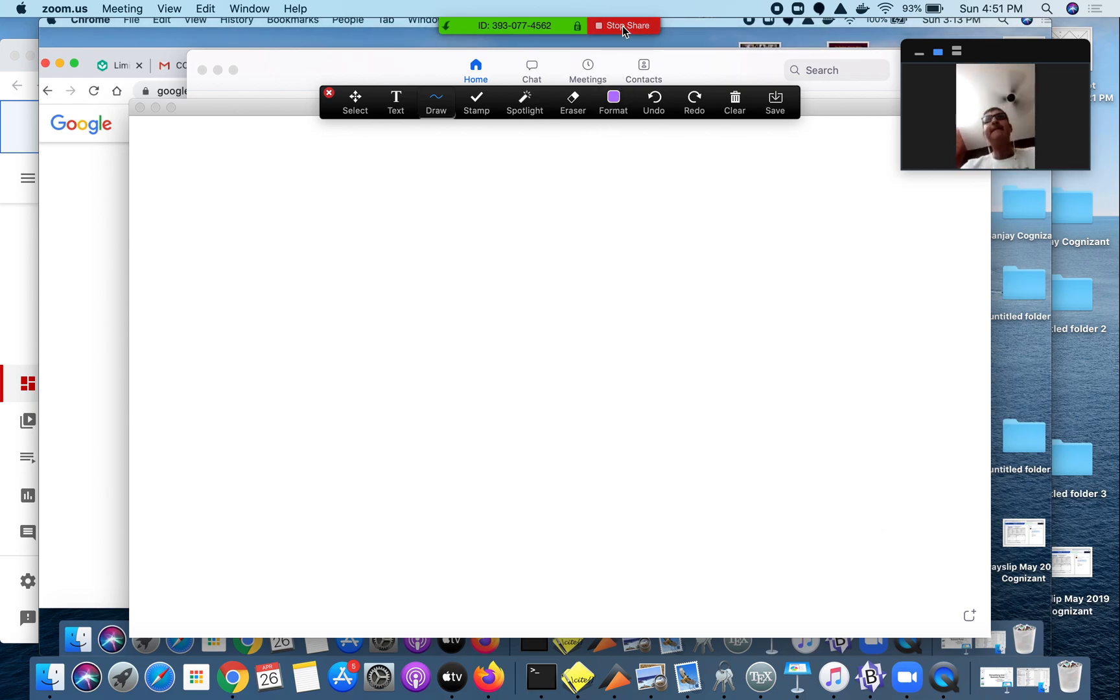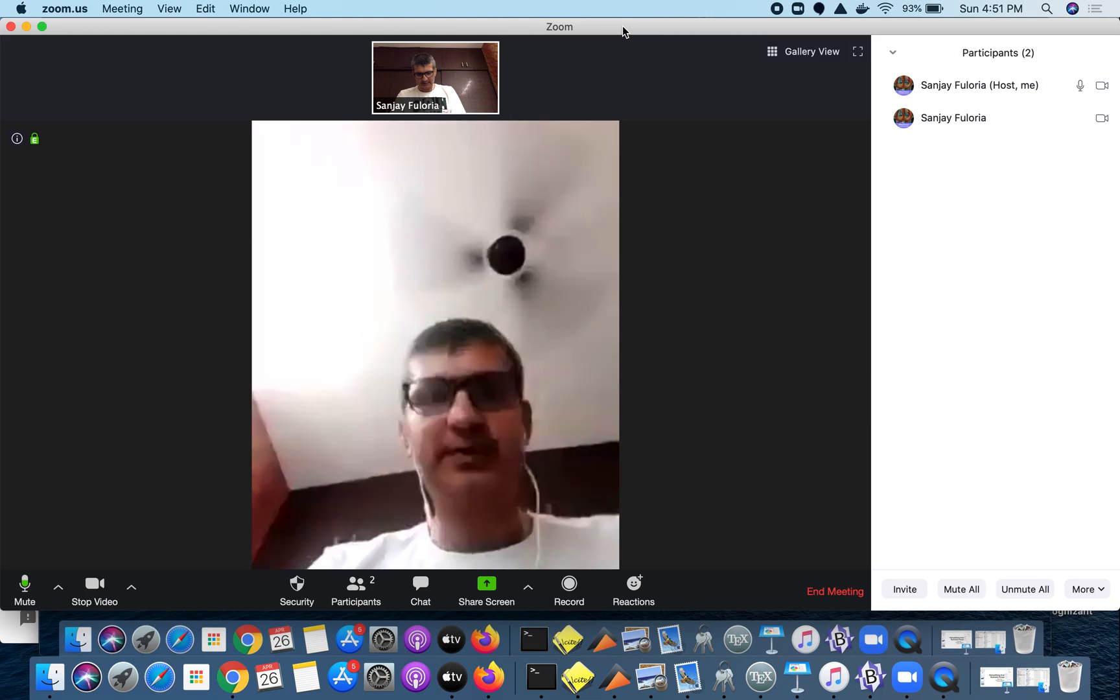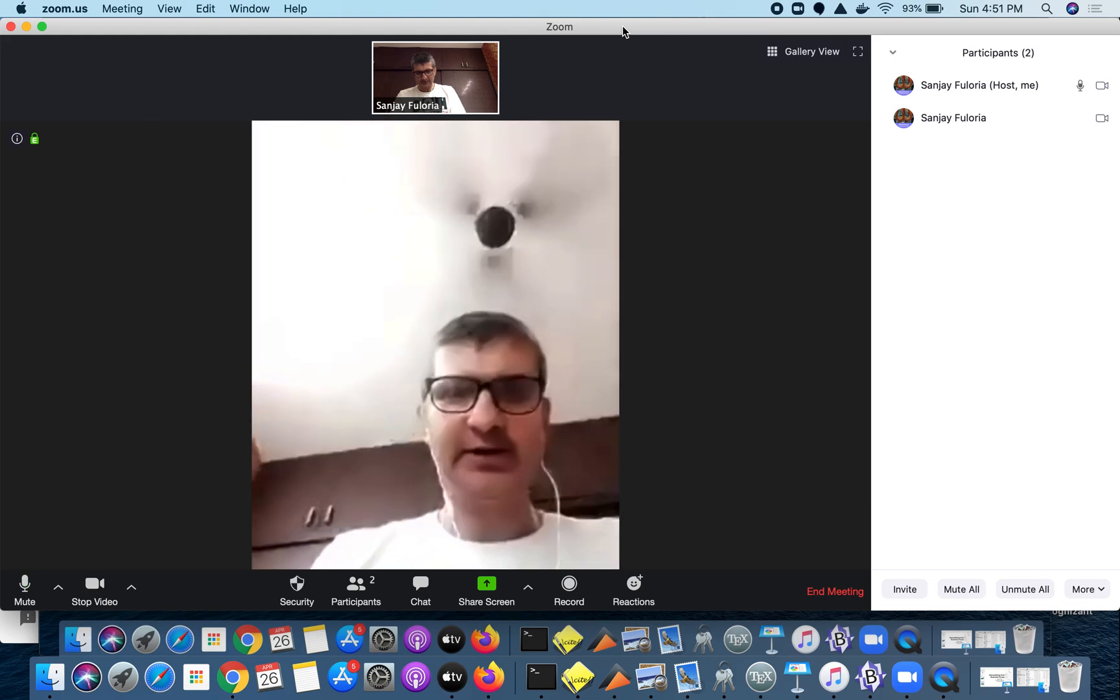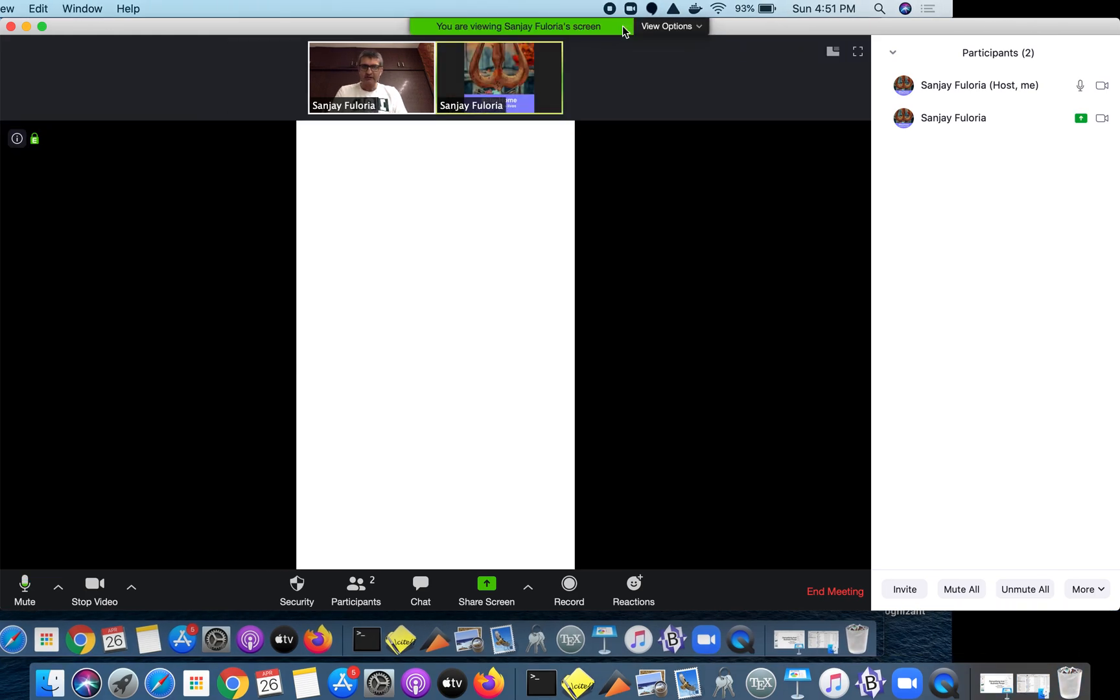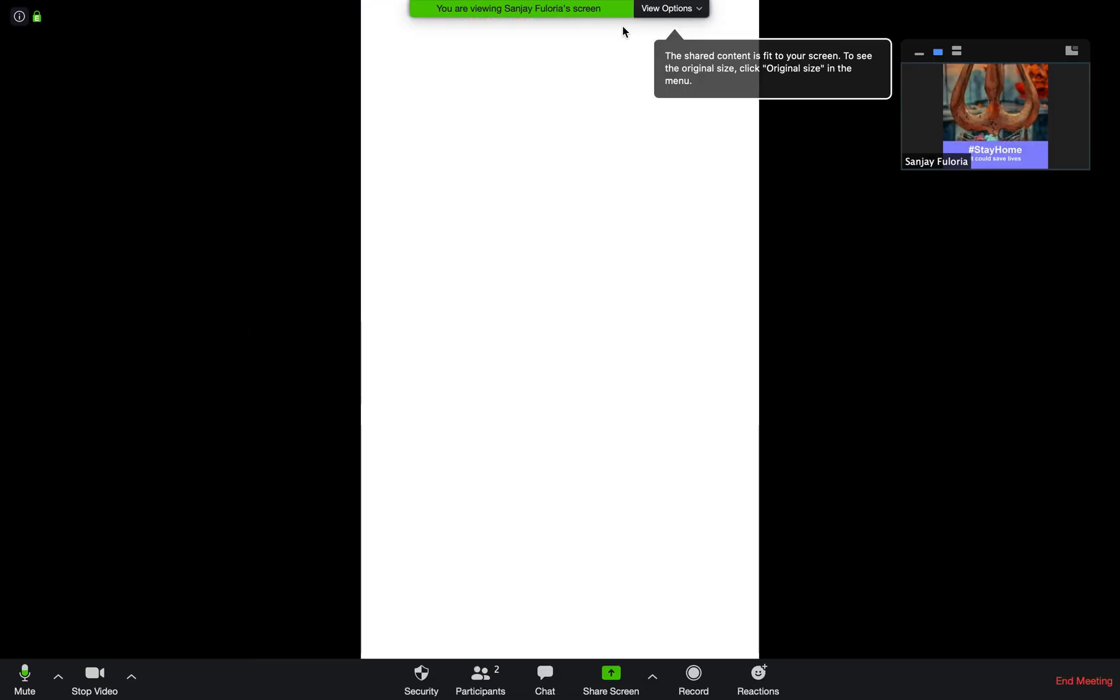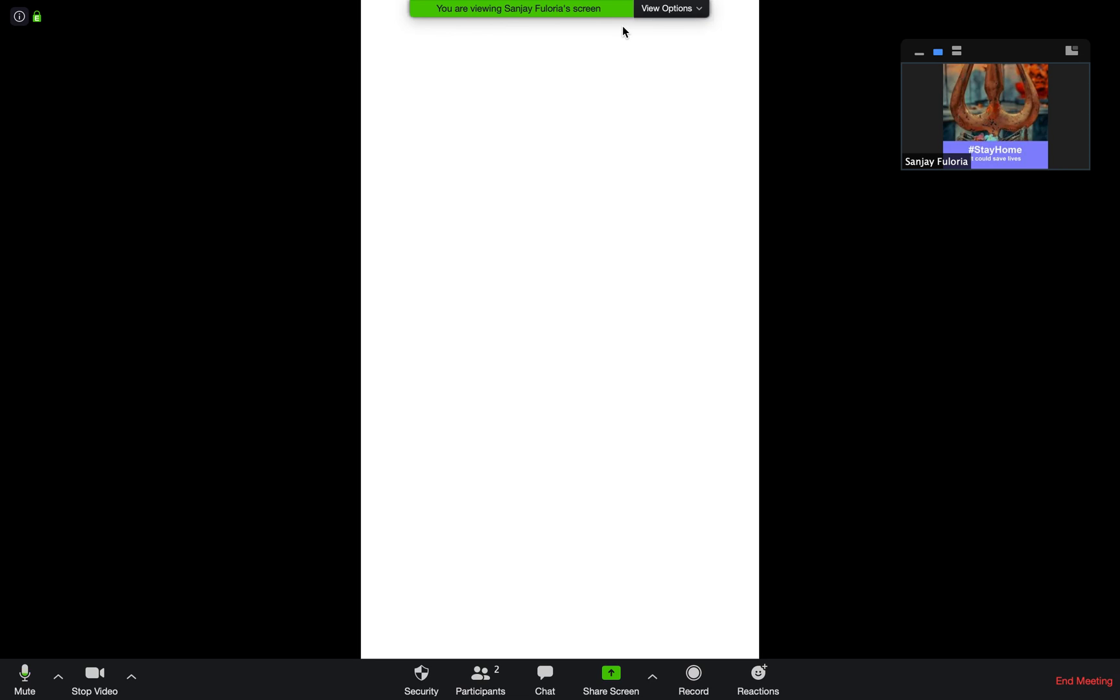Let me stop sharing this and I will start sharing my whiteboard from the other device. Now you can see the whiteboard and here I have the pen and now I can start writing on this.